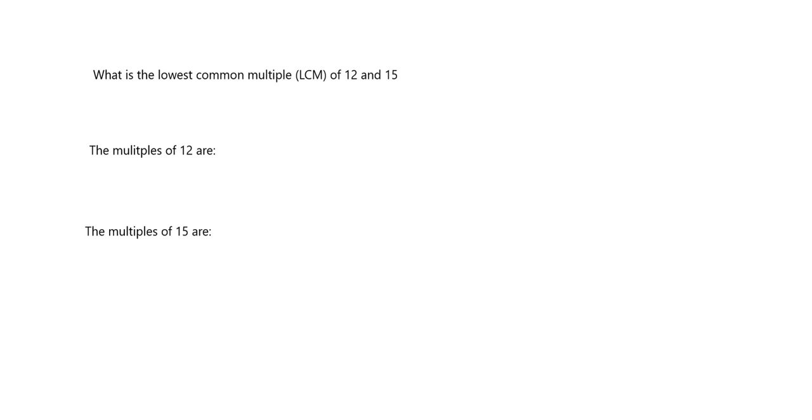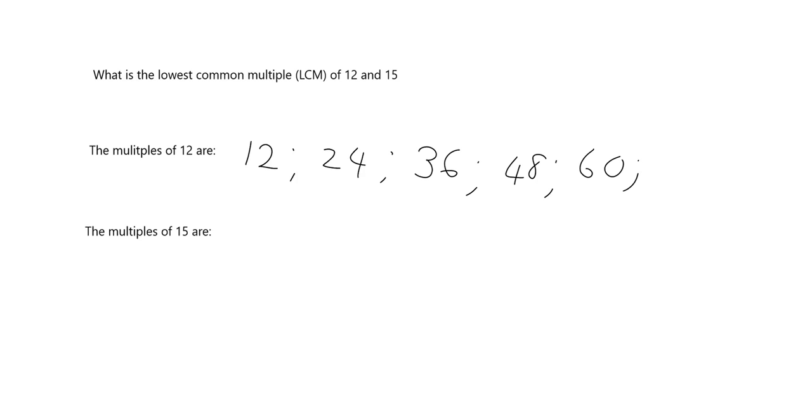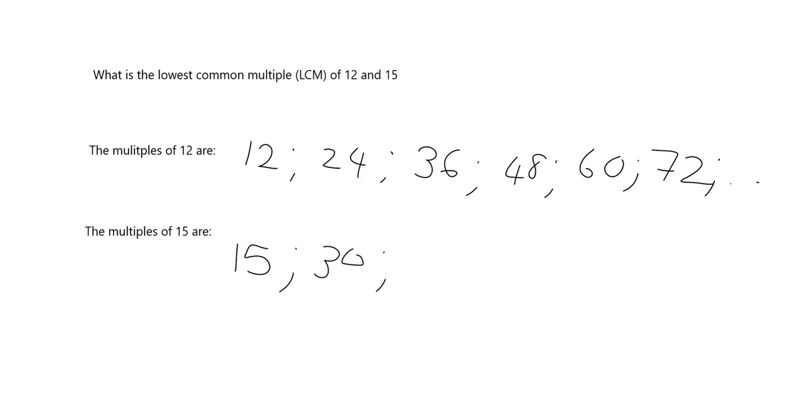Okay, so what we do is we write out a few multiples of 12. So we start with 12, and then we say 24, and then we say 36, and then we say 48, and then we say 60, and then we say 72. And let's hope that that's enough. They do go on and on, so let's hope that's enough. What about the multiples of 15? Well, 15 times 1 is 15, times 2 is 30, times 3 is 45, times 4 is 60.